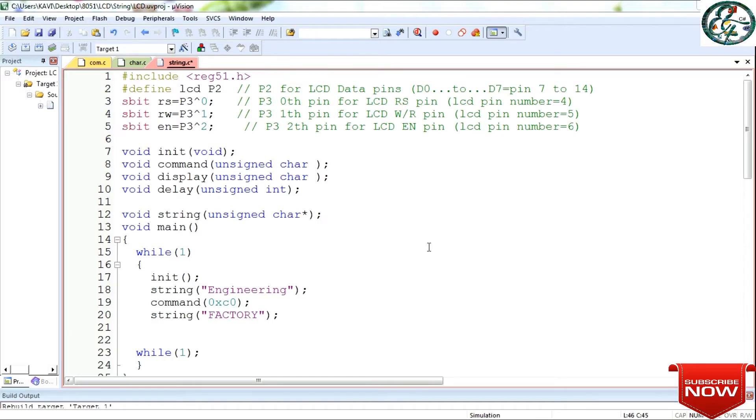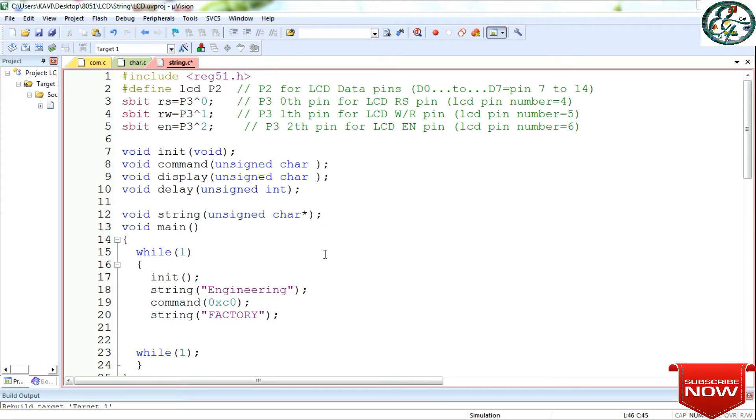In the code IDE, we have already written the program. Last time, we had a single-character display in the LCD display. This program is the same with some changes. I will tell you the changes.